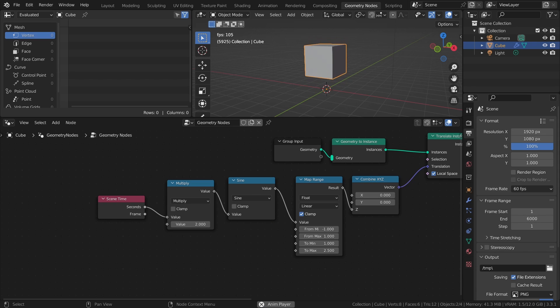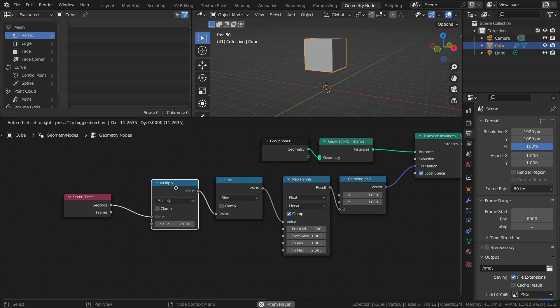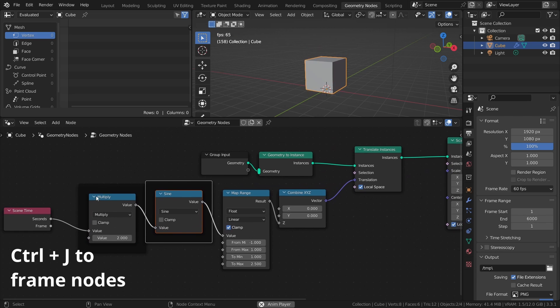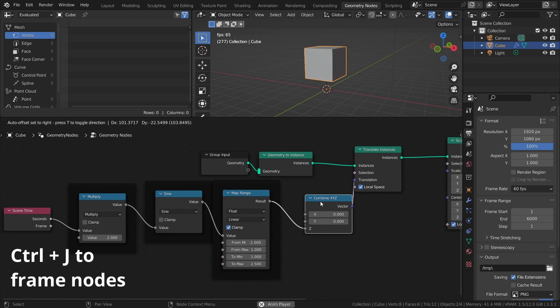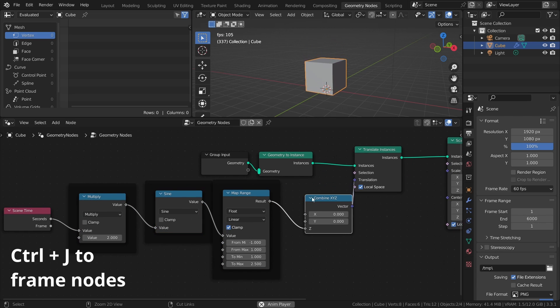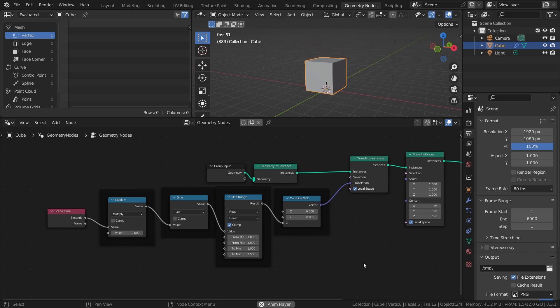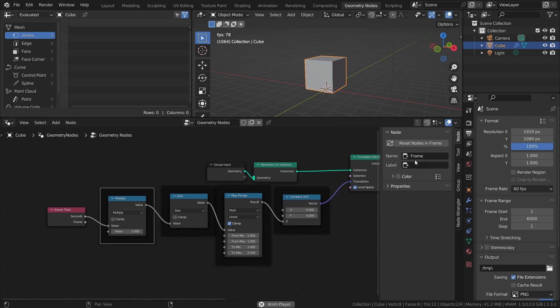Just for clarity, I will add a frame around each of these nodes with Ctrl-J, and then give them labels in the Properties panel, which you can access by pressing N.